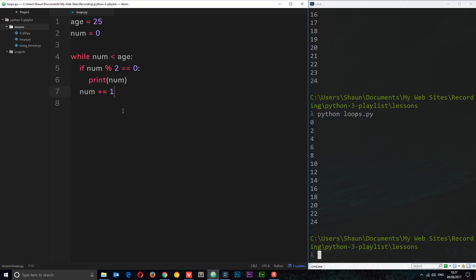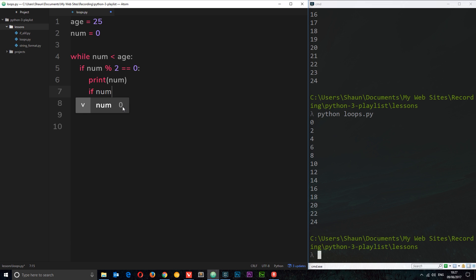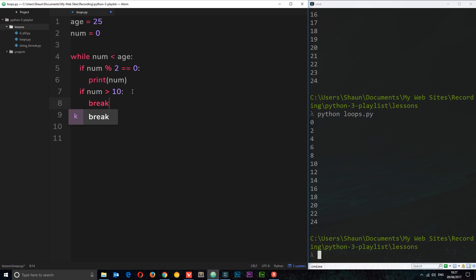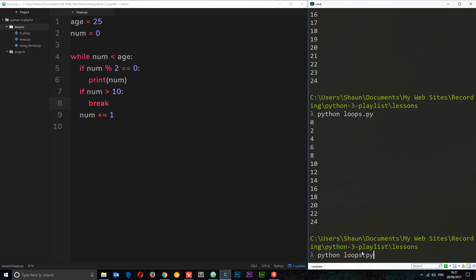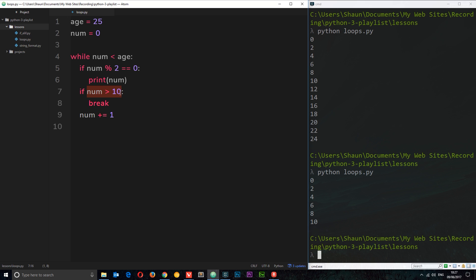And so we can also break out of while loops manually using the break keyword. For example, if we don't want to print anything over 10, we could say something like this. We could say if, we'll do another if statement right here, if num is greater than 10, then what we're going to do is break. And in fact we want this to be over here, not nested like so. If we save that now and run it again, then we should only go up to 10.